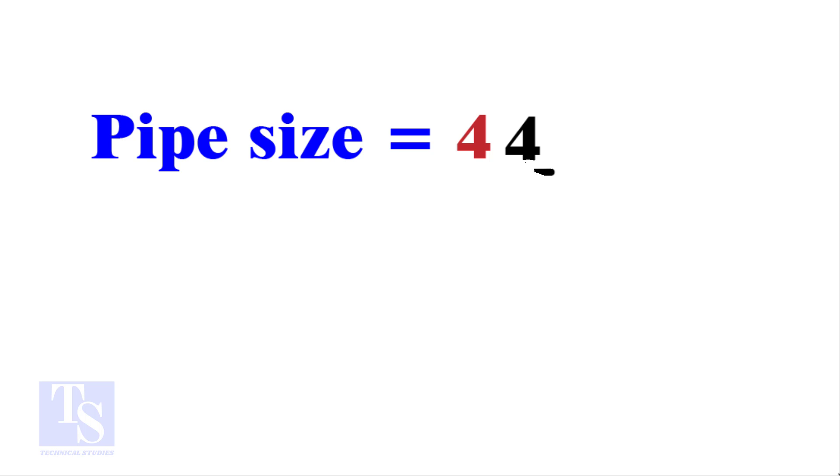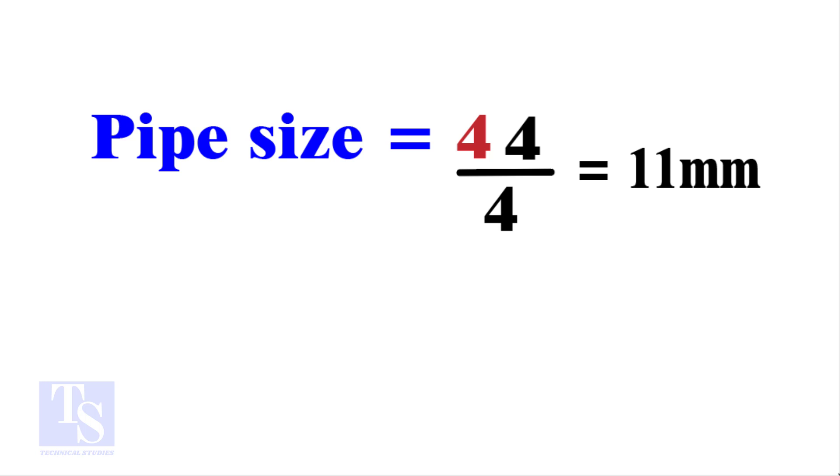Divide the 44 by the number of cuts, 4. The answer is 11 millimeters. Compare this with the answer to the previous calculation.